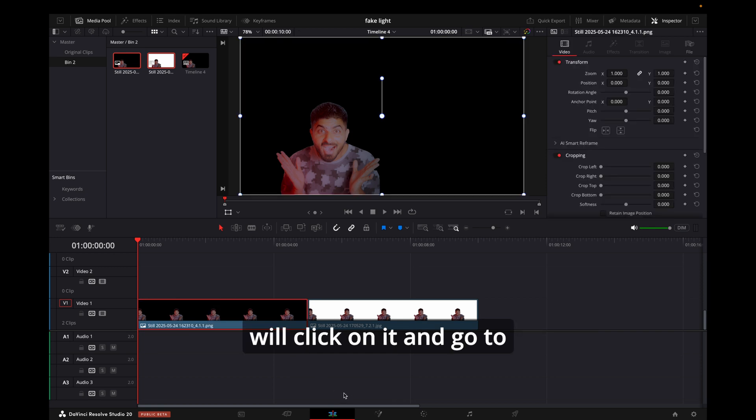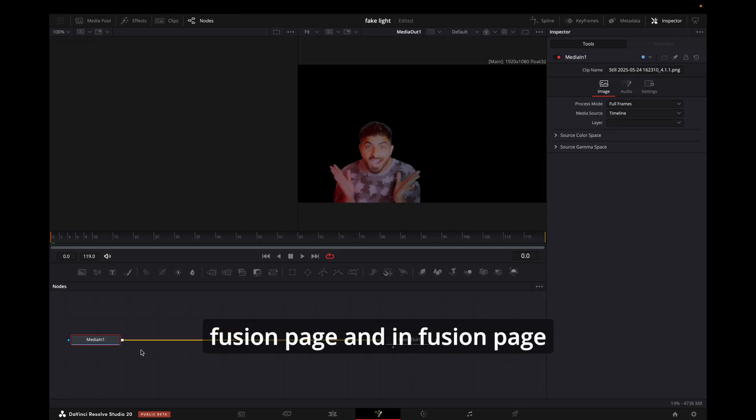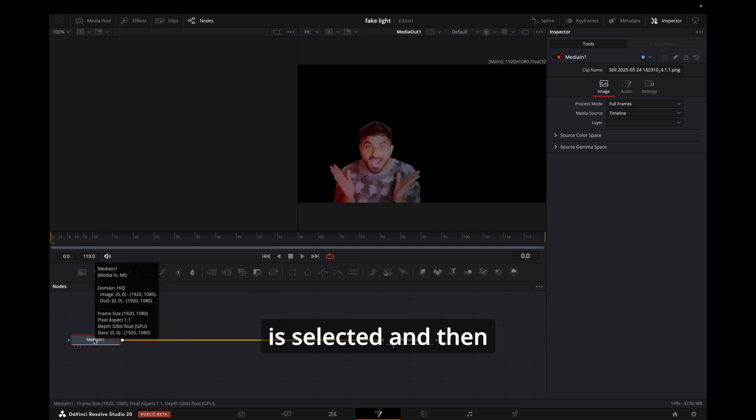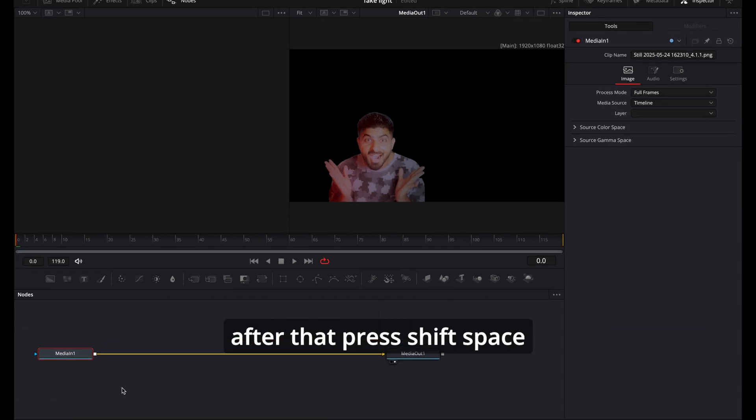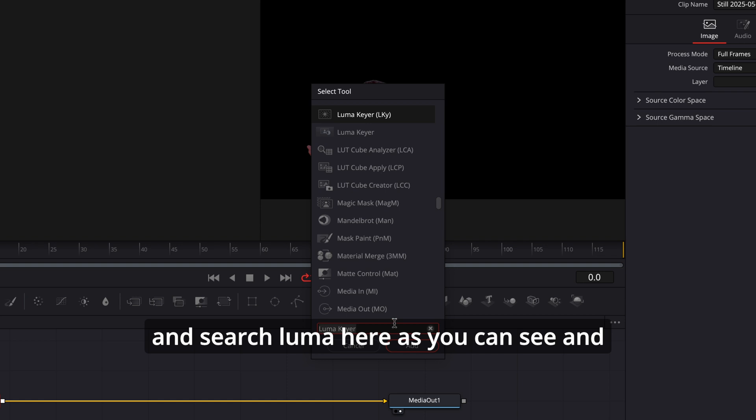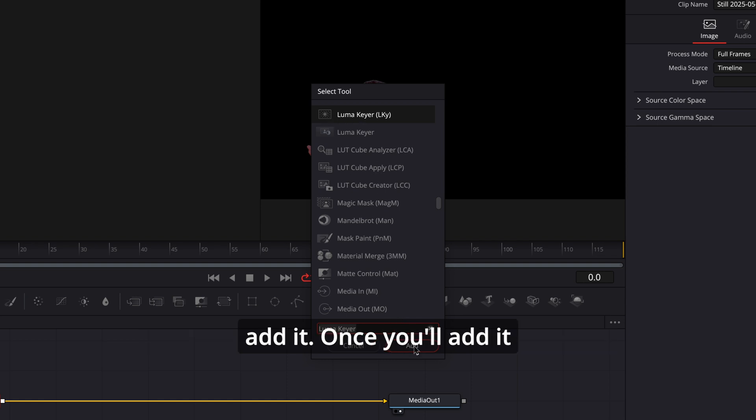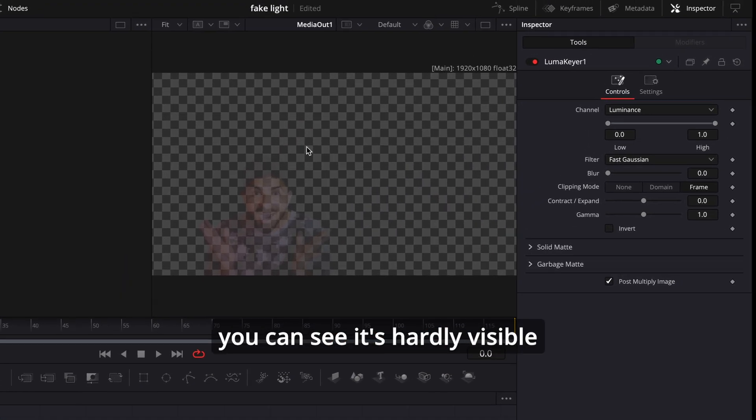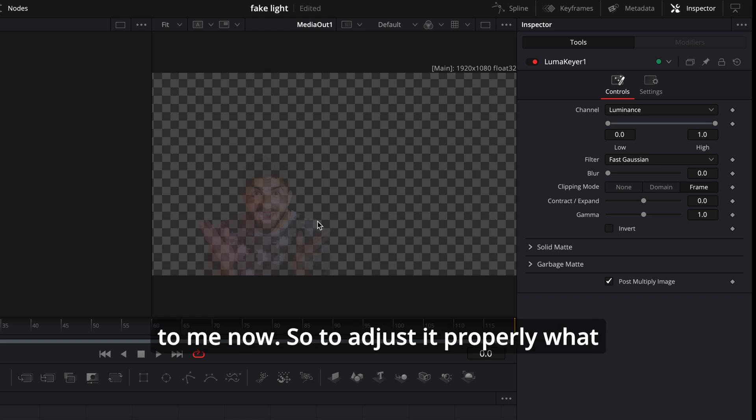I will click on it and go to Fusion page. In Fusion page, first of all make sure that your Media In is selected, and then after that press Shift+Space and search Luma Key. As you can see, add it. Once you add it, you can see it's hardly visible to me now. So to adjust it